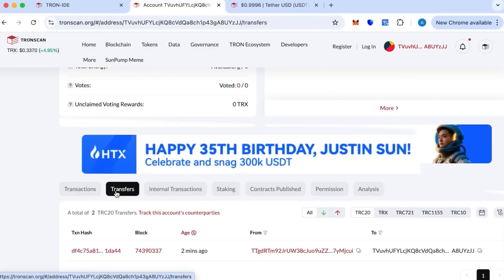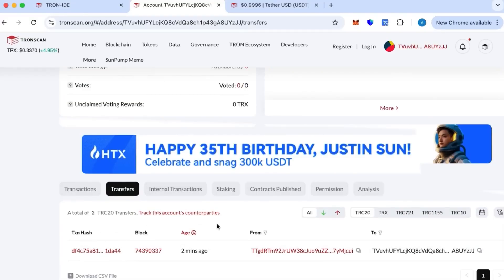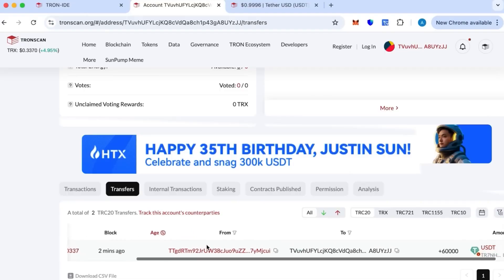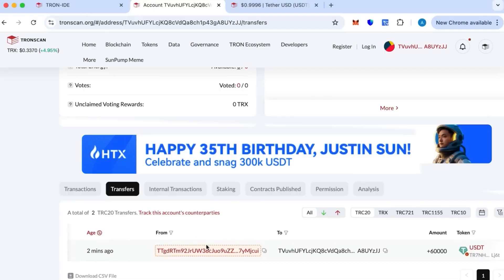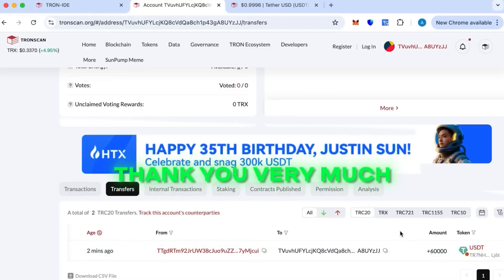This is the transfer that just happened. We see one minute ago, 60k. This is the transfer that we just did in this video. Thank you very much. Contact me on Telegram if you have any questions.